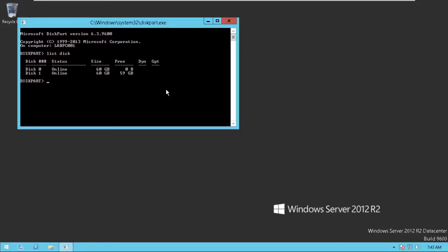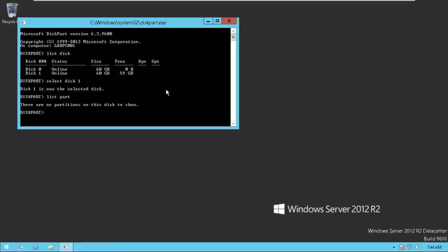Now you need to select the disk. We are going to work on this one, select disk 1. Now disk 1 is selected. You just need to list the partitions. Type list partition. You can see there is no partition in it.